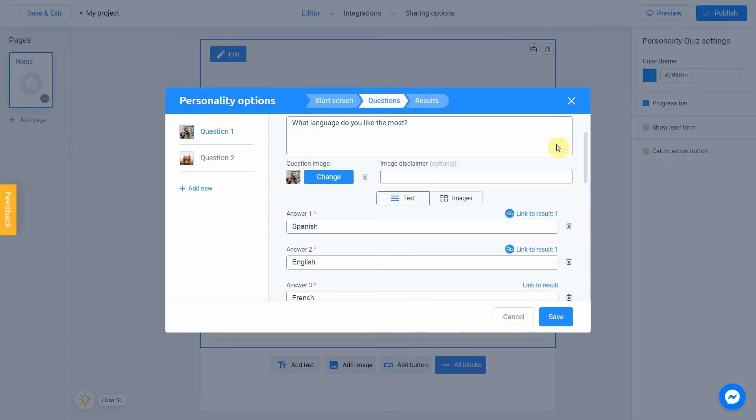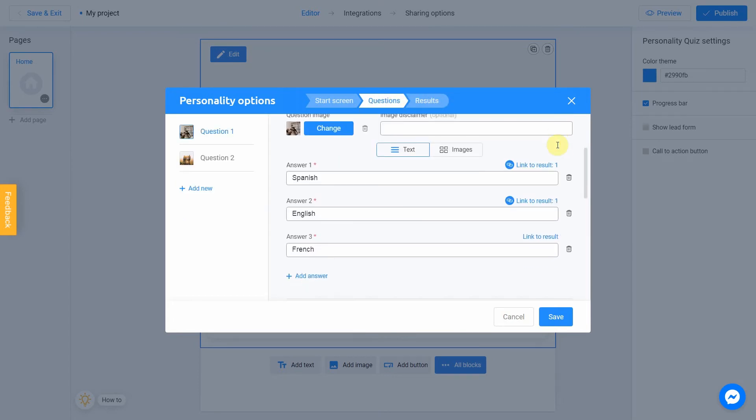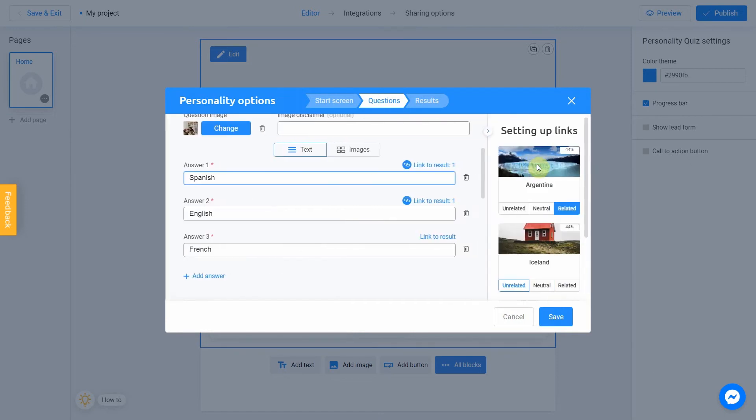Let's set the first answer. I click on Link to result. So, our answer is Spanish. And we know that Spanish is official language of Argentina.